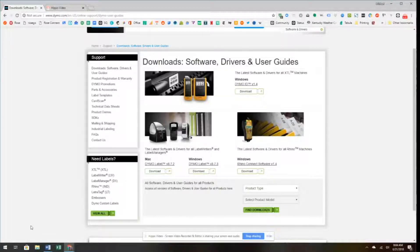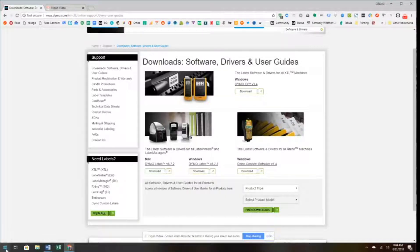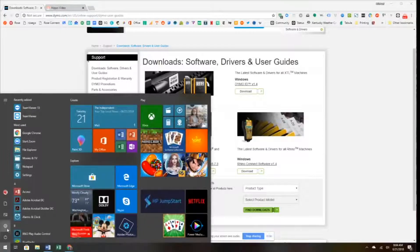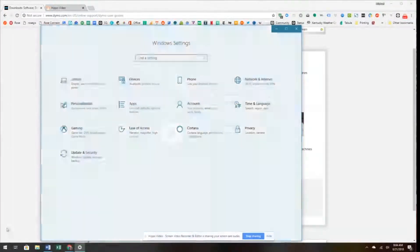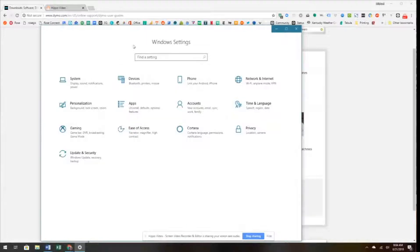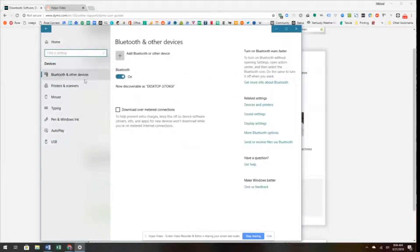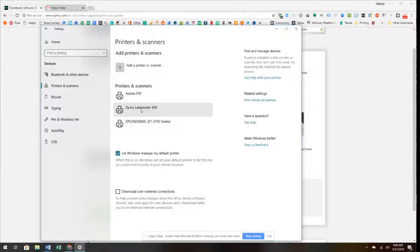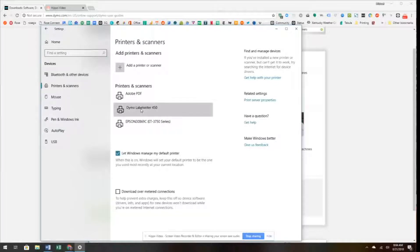After we've plugged it in, we're going to go to Windows Settings, click on Devices, click Printers and Scanners, and you can see our Dymo LabelWriter 450 here.